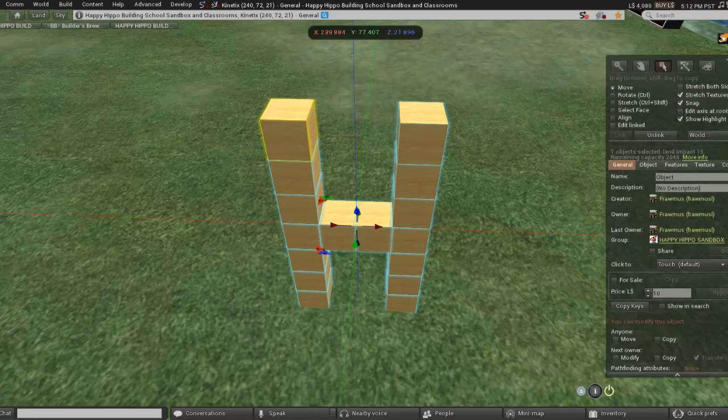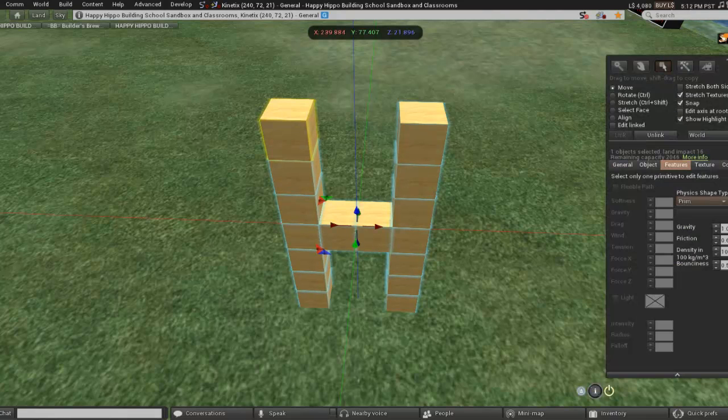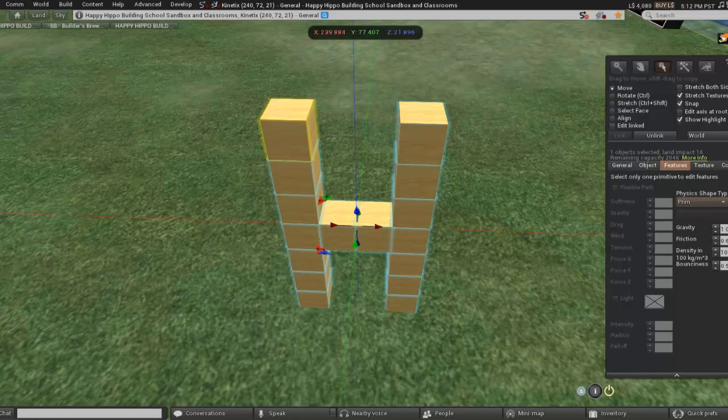If it's separate then you'll have to go by just standard primage, but if you can link it all together you can go over to your features tab in your edit window and change your physics shape type to Convex Hall.